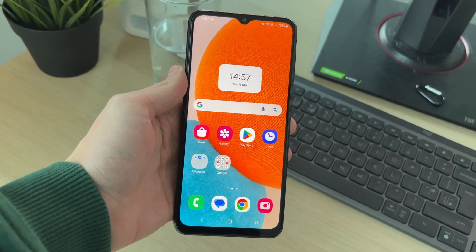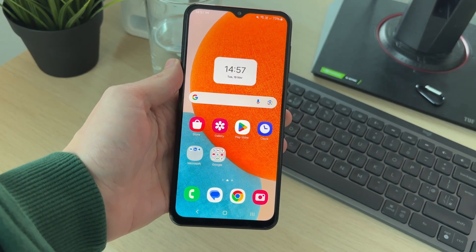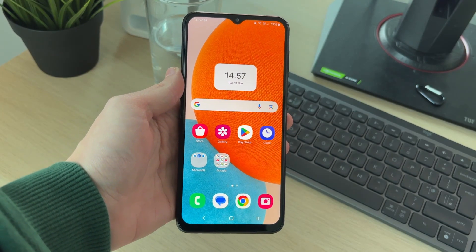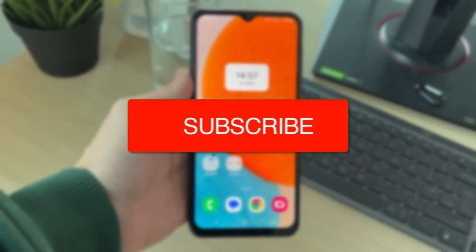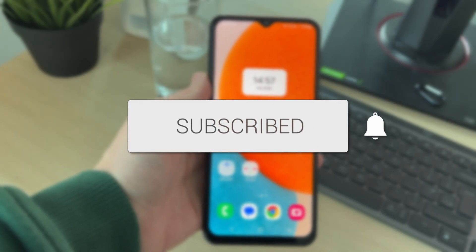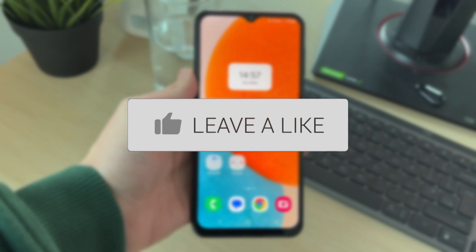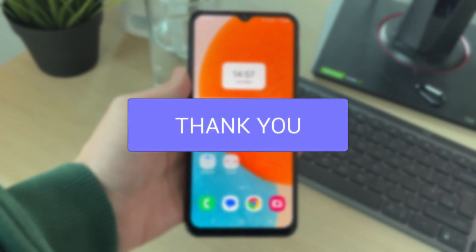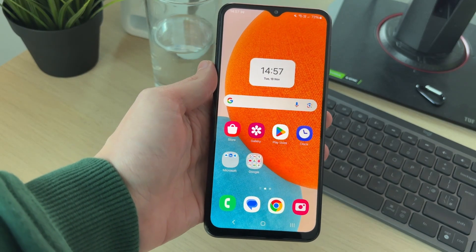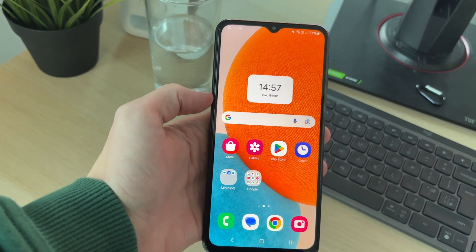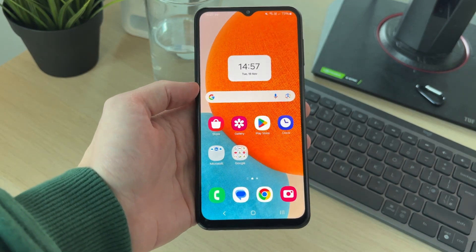We'll guide you through how to turn off and remove the data warning notifications on a Samsung phone. You may be sick of getting these notifications about certain data limits and data warnings, so we can go and turn these off and stop them.